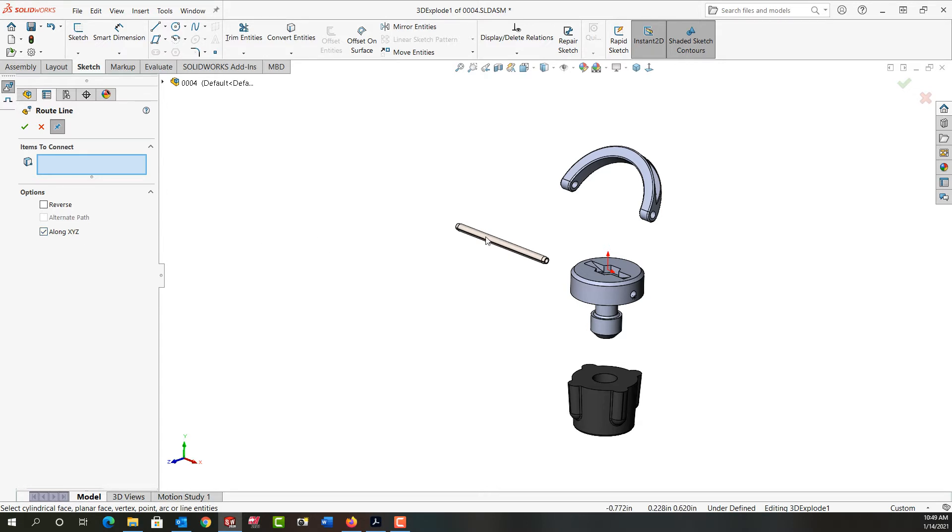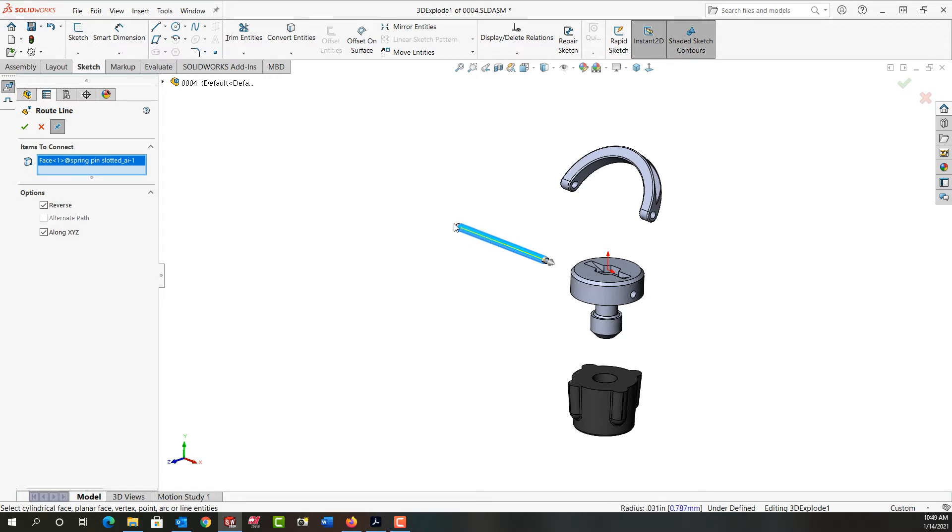So I'm going to select this roll pin first. Now the arrow is going the wrong way so I can click on the arrow to reverse it or I can come over here and use this reverse option.